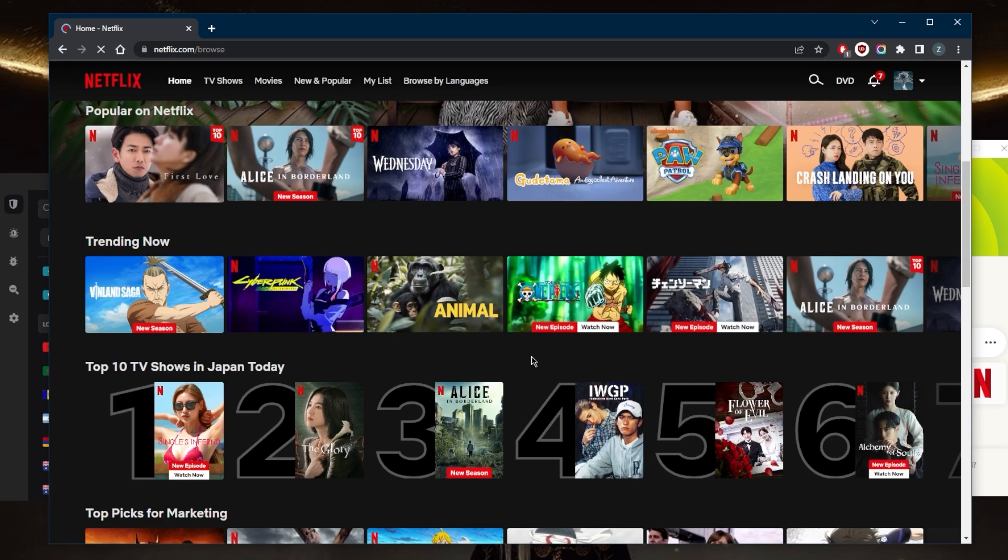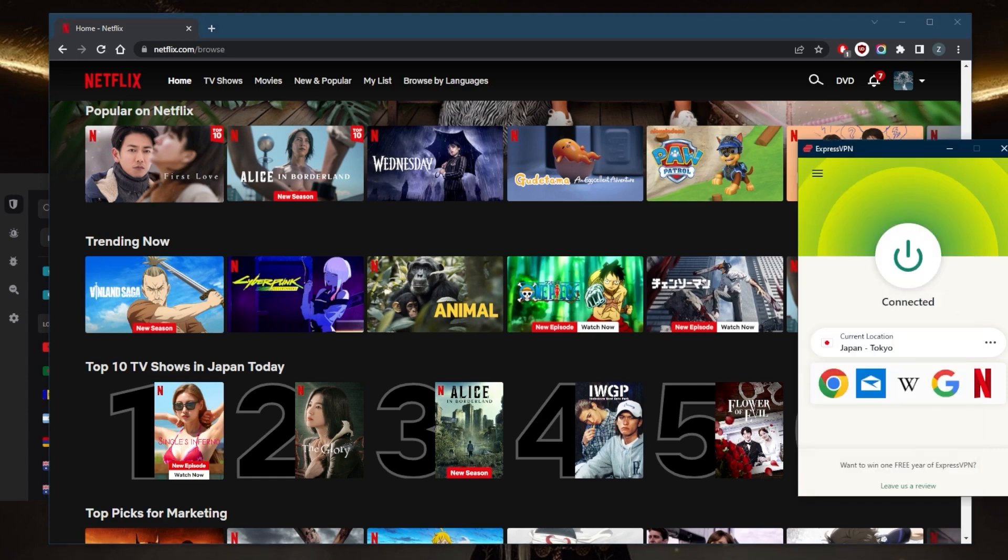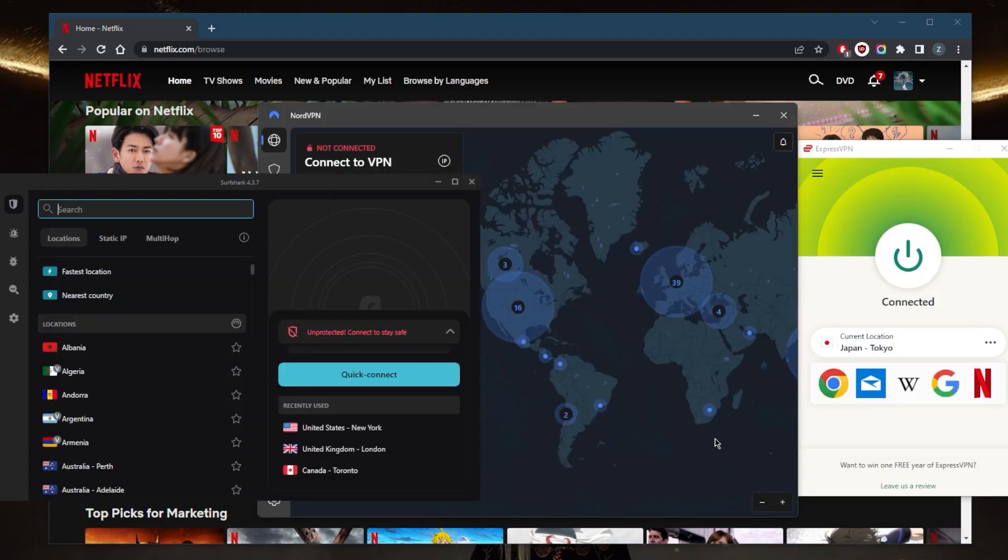If you guys are interested in any of these VPNs, you'll find links to pricing and discounts in the description down below. That is definitely the best way of accessing Japanese Netflix. Without a VPN it's going to be pretty difficult unless you're physically located in Japan of course.